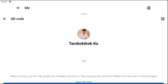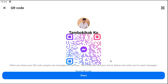As you can see there is a QR icon — just tap on it. In here you will see your own QR code. When you share your QR code, people can message and call you; they may also see your active status and when you've read messages.